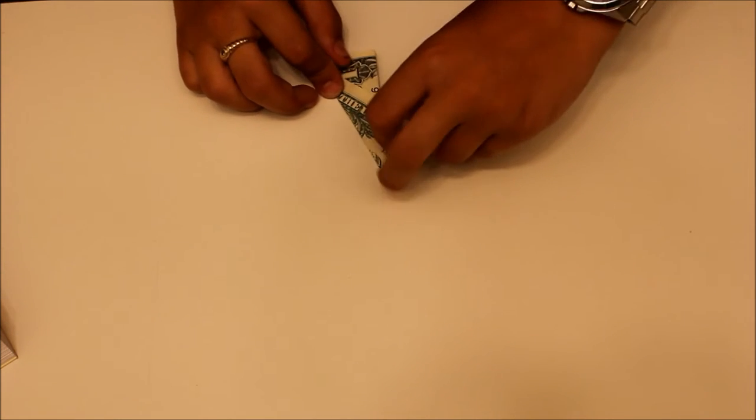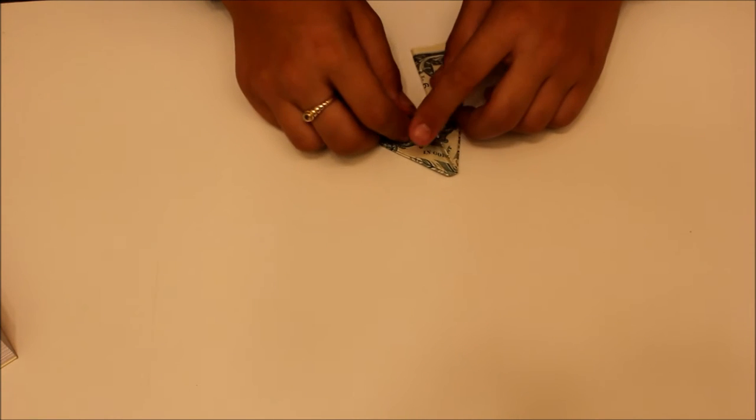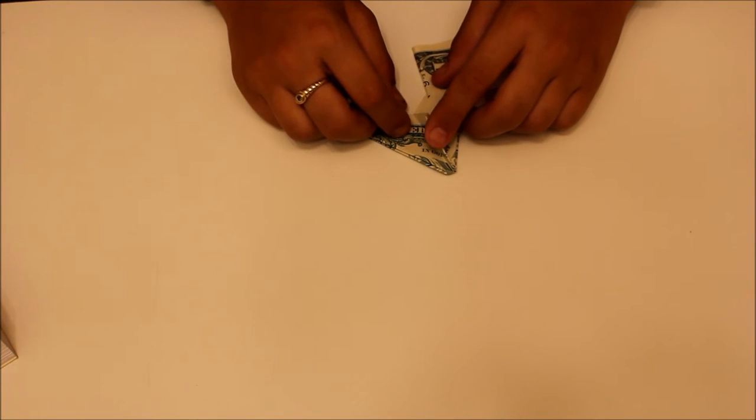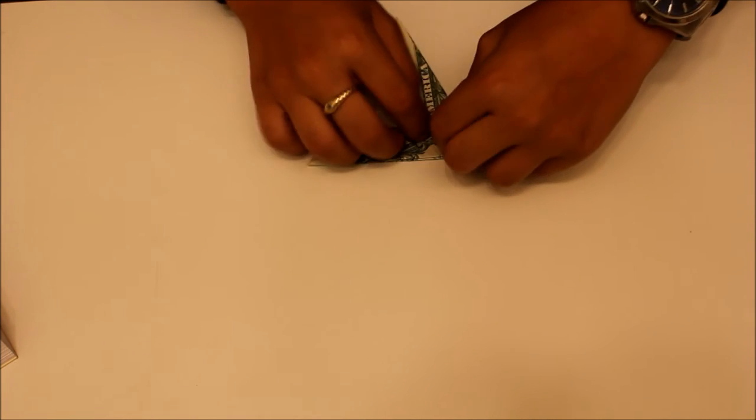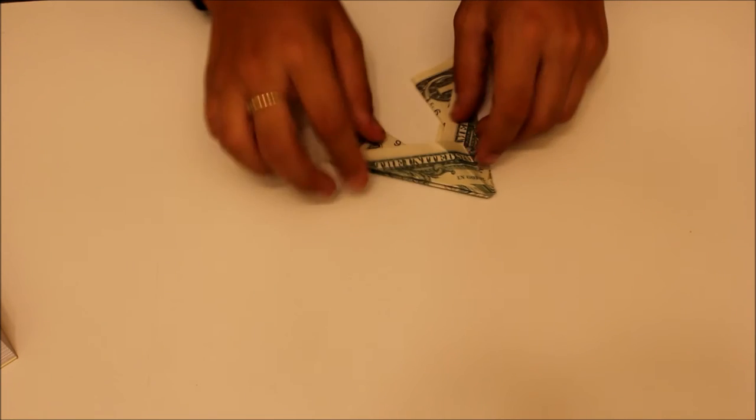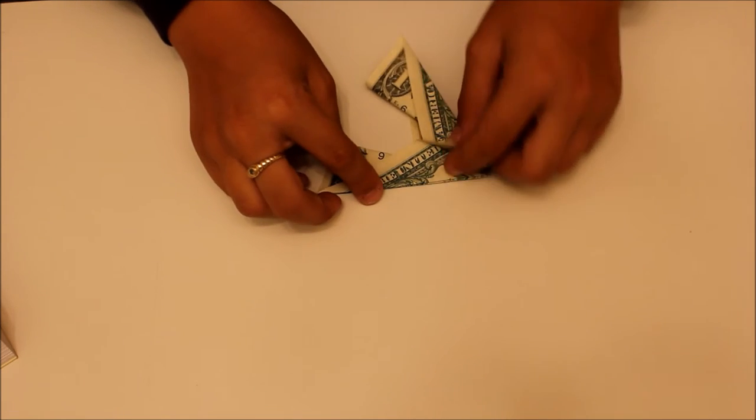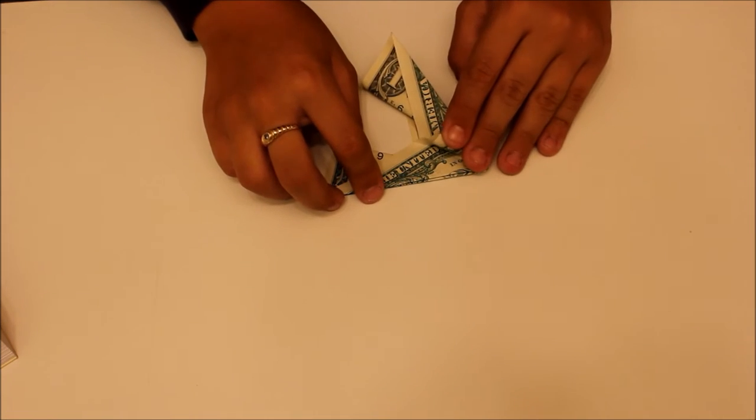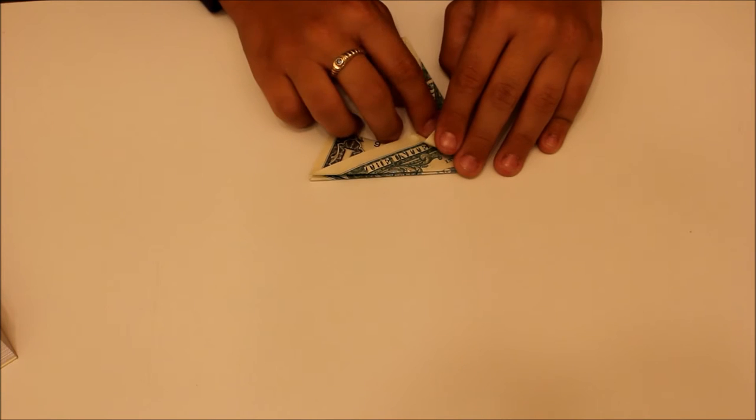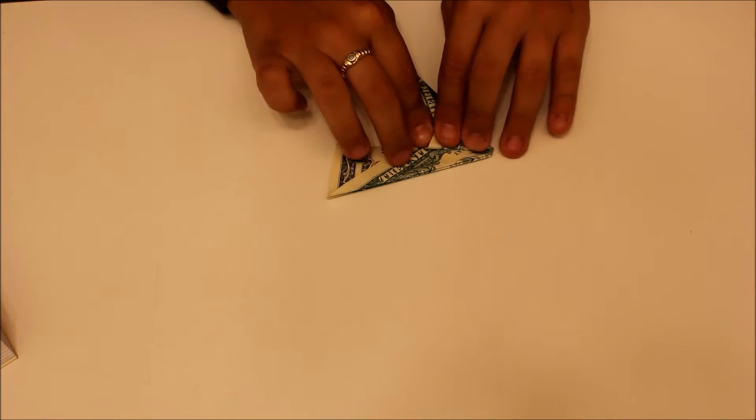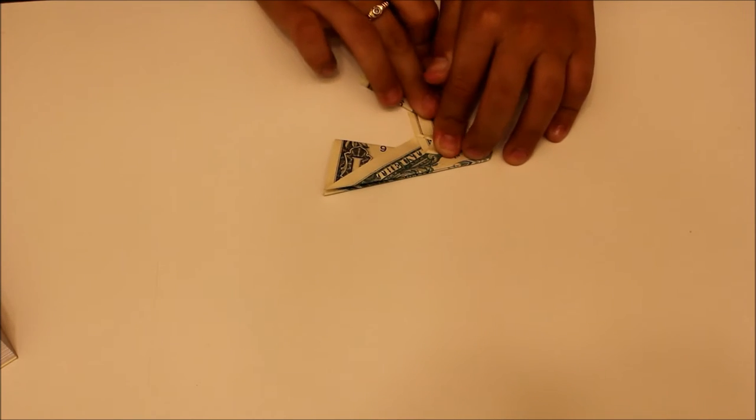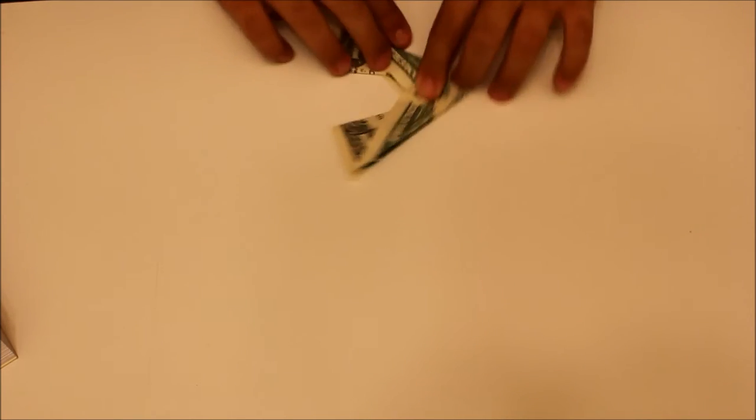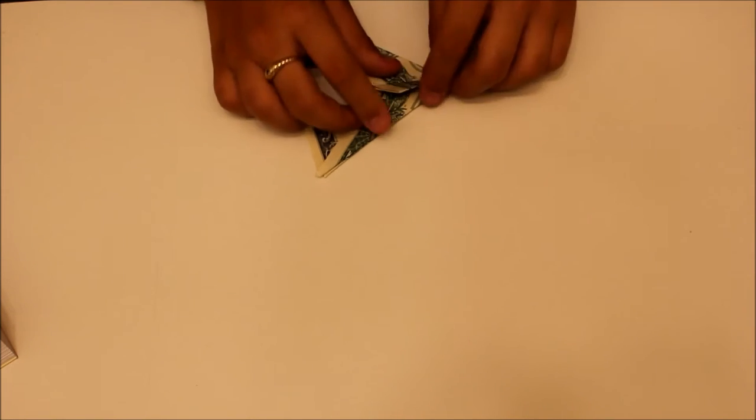Now you're going to take this part, and create a squash. So you should have this little triangle up here, this little flap. Now squash that. And repeat that on the back. So you should have that.